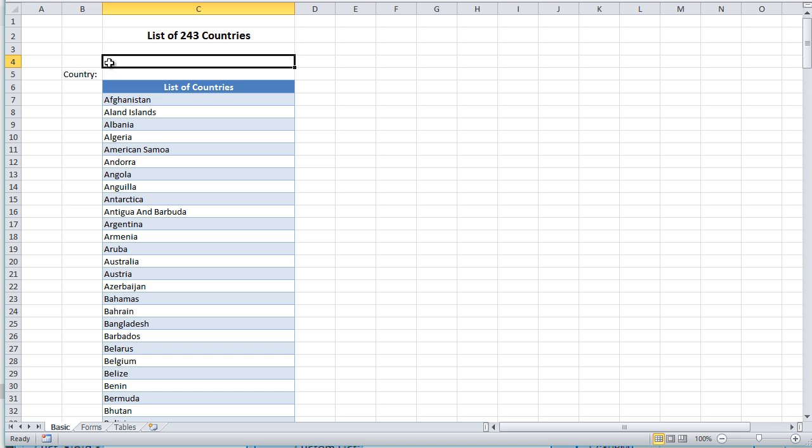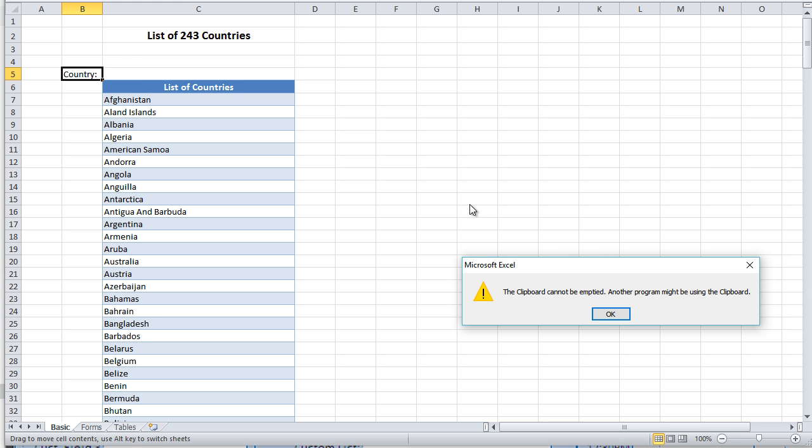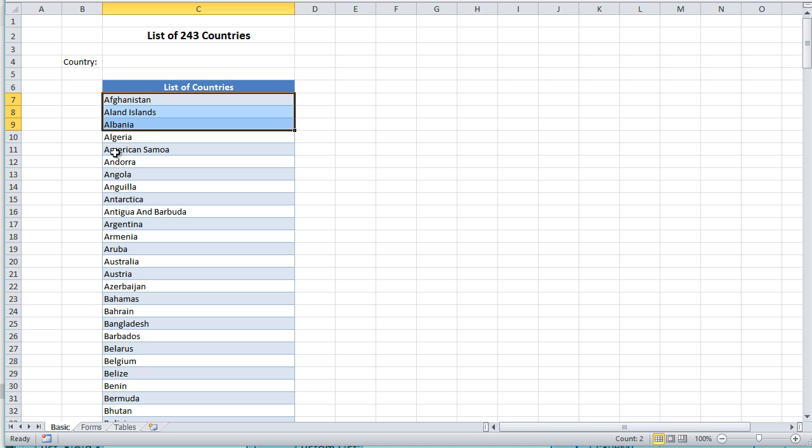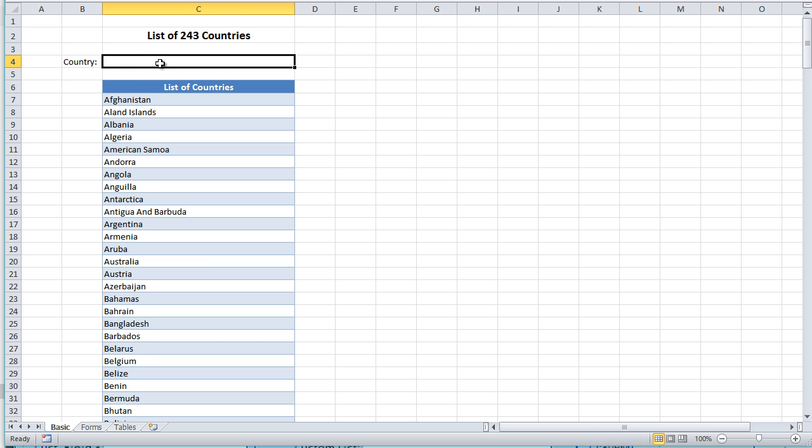For example, if we were to put the country, drag it up here, and it's away from the list, it would not automatically fill it. So the only fields adjacent to the list would come up. So if we try to type in that same Armenia, it's not going to come up. And so how do we get that there?